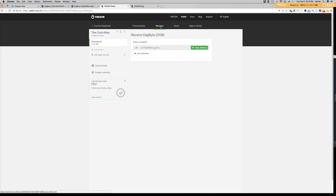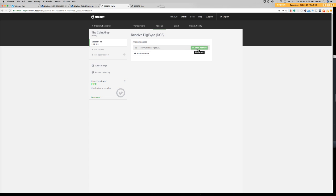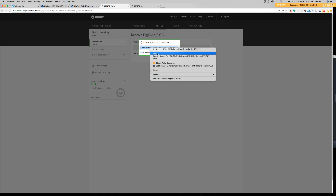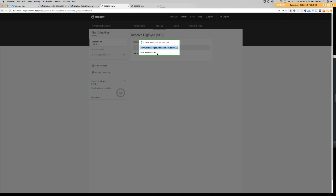Now I'm going to send some digibyte to my Trezor wallet. So I'm going to go to receive. And I'm going to show my address. Now you're probably used to your address starting with a D for digibyte, but on the Trezor, as of right now, it looks like it starts with a 3.